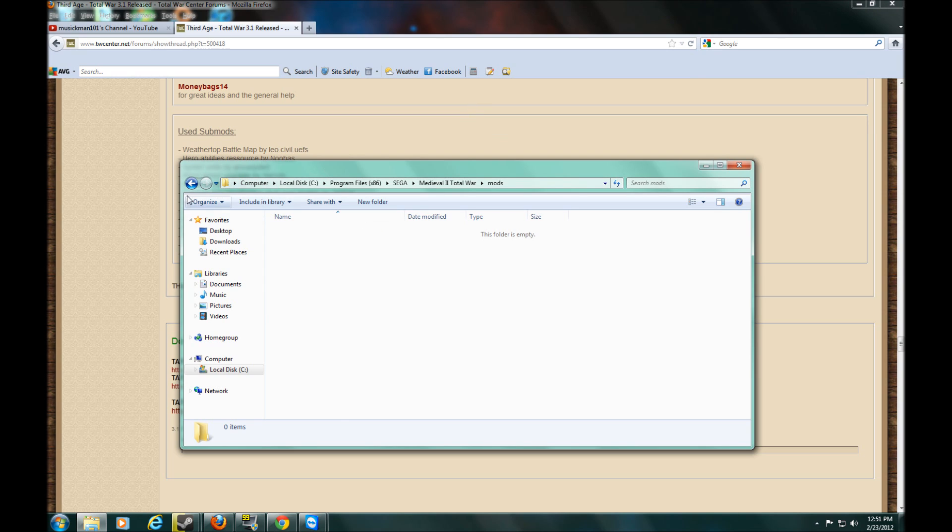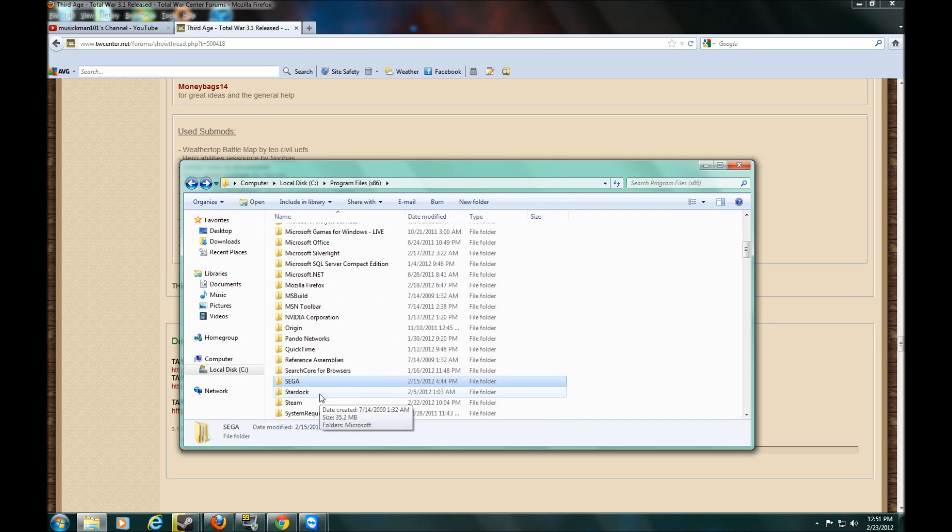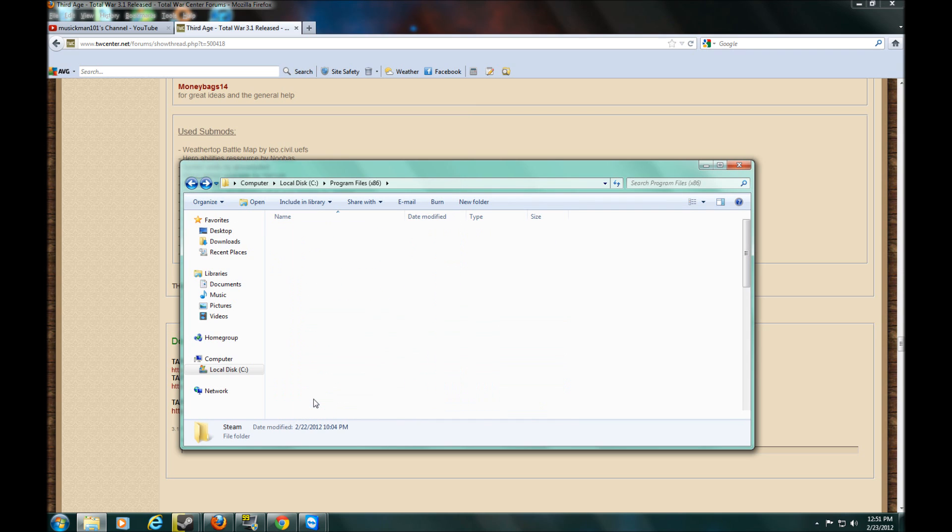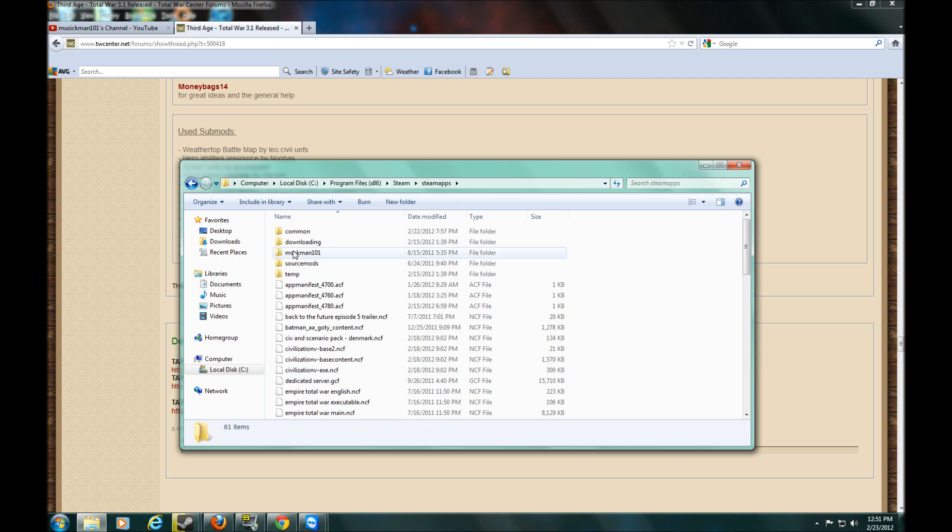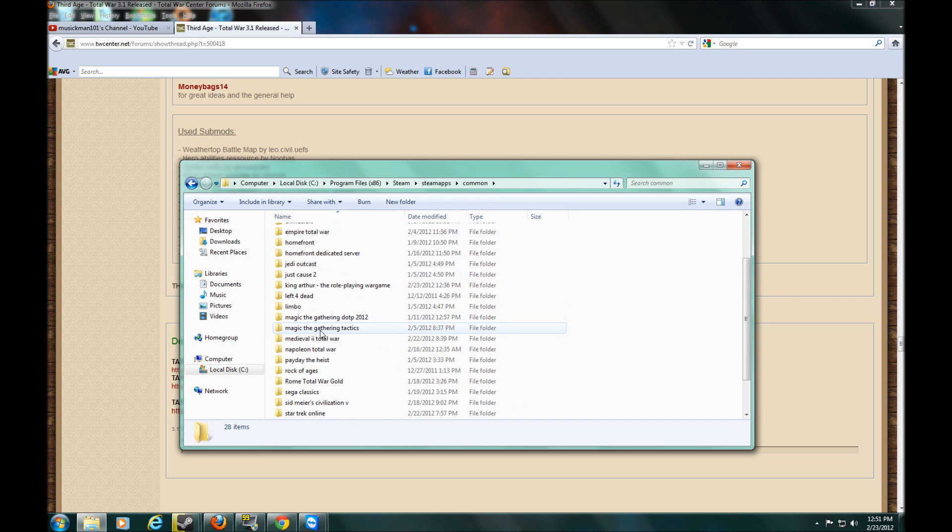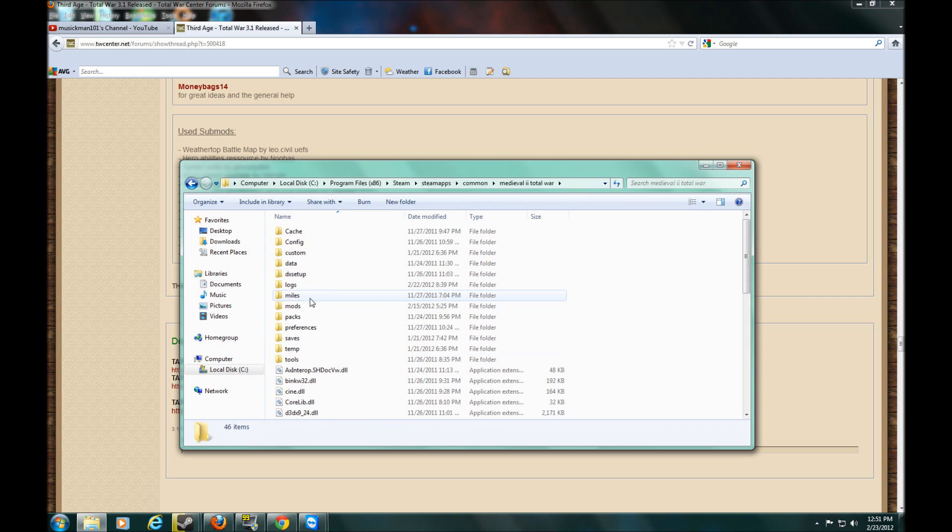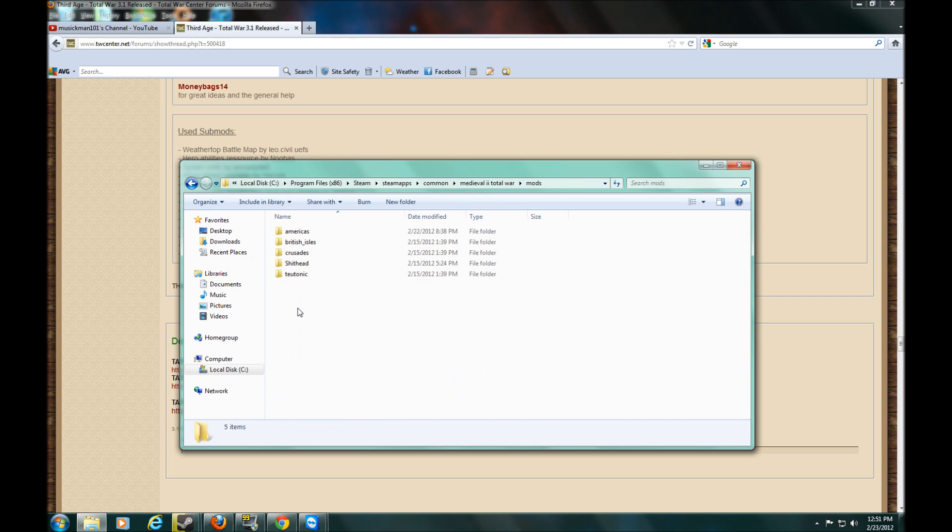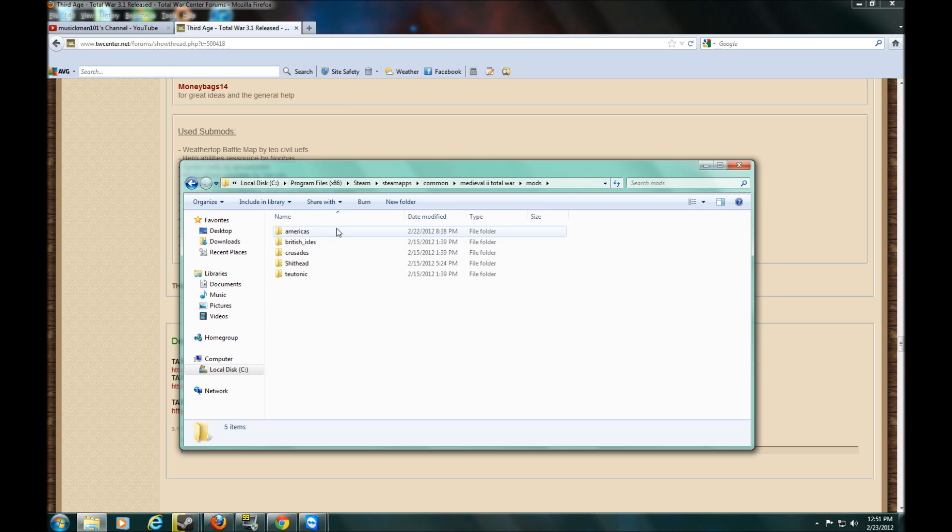And then go back to where... to your Steam folder. Go to Steam. SteamApps. Common. Medieval 2 Total War. Mods. And then you've already renamed your Americas folder. So you drag it. Click and drag it to here. And it'll say 3rd Age.